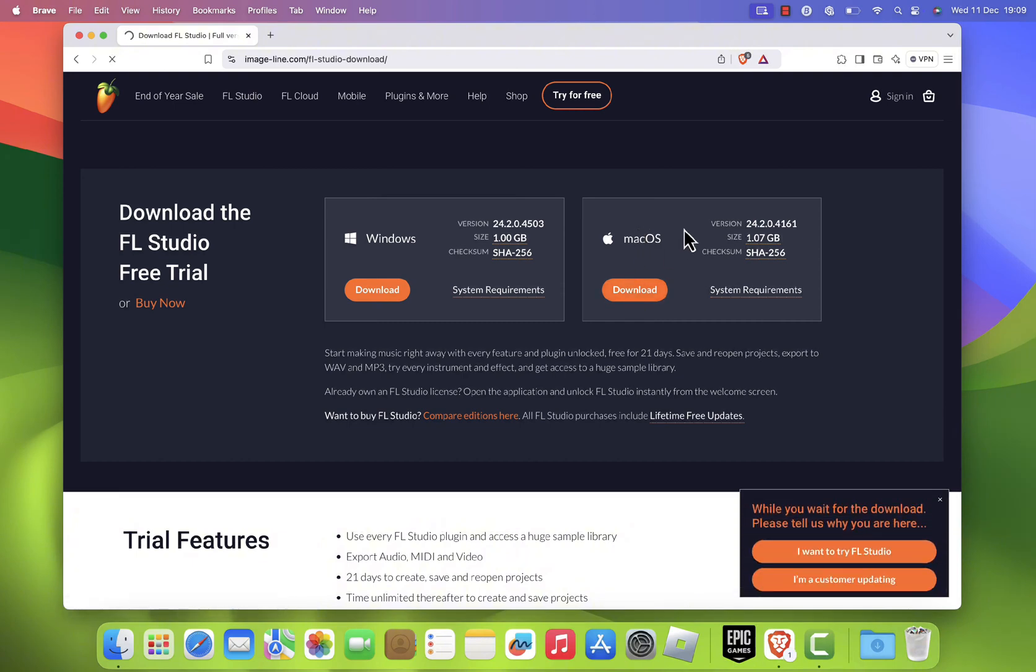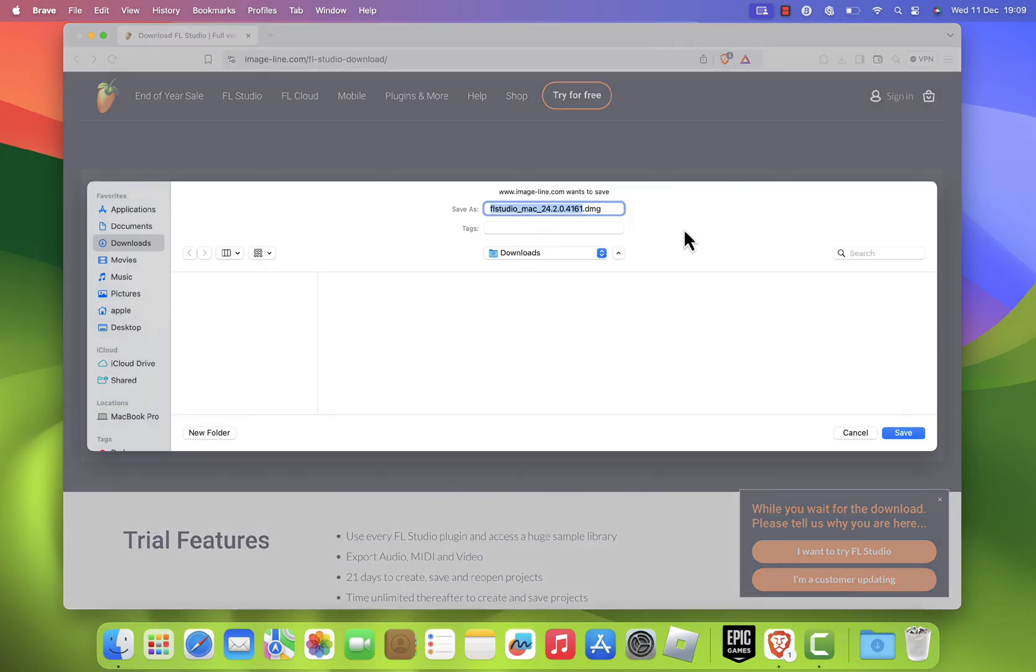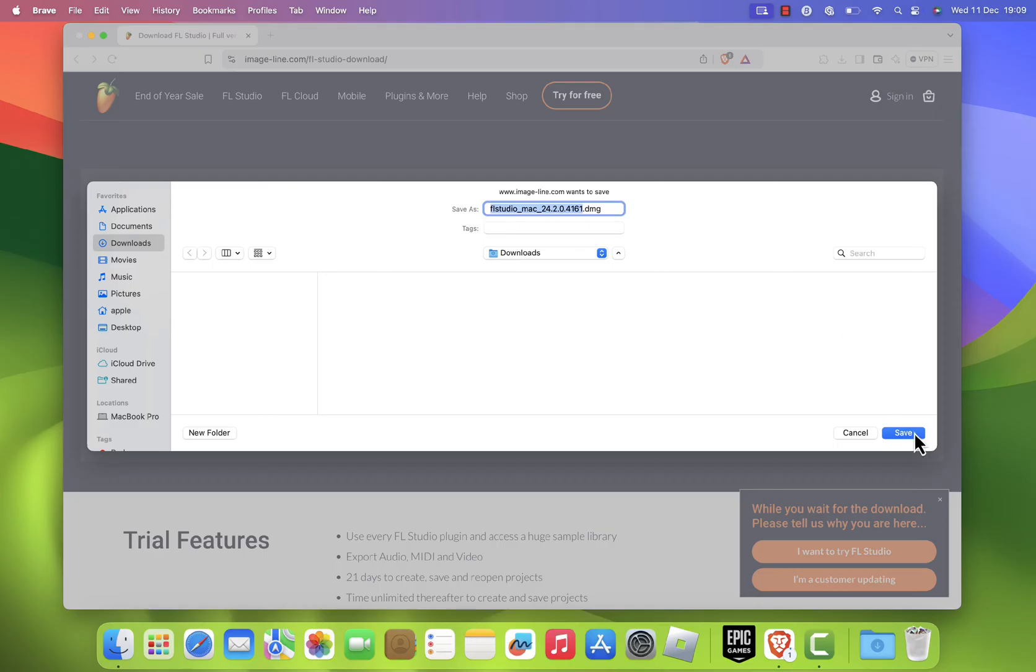A dialog box will appear asking where to save the installer file. Select your desired location. Most people choose the downloads folder and click save.